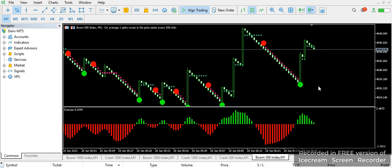Hi guys, welcome back to my channel, this is PDRay. If you are watching this channel for the first time, please subscribe and click on the notification button to be notified when we drop another powerful strategy like this.